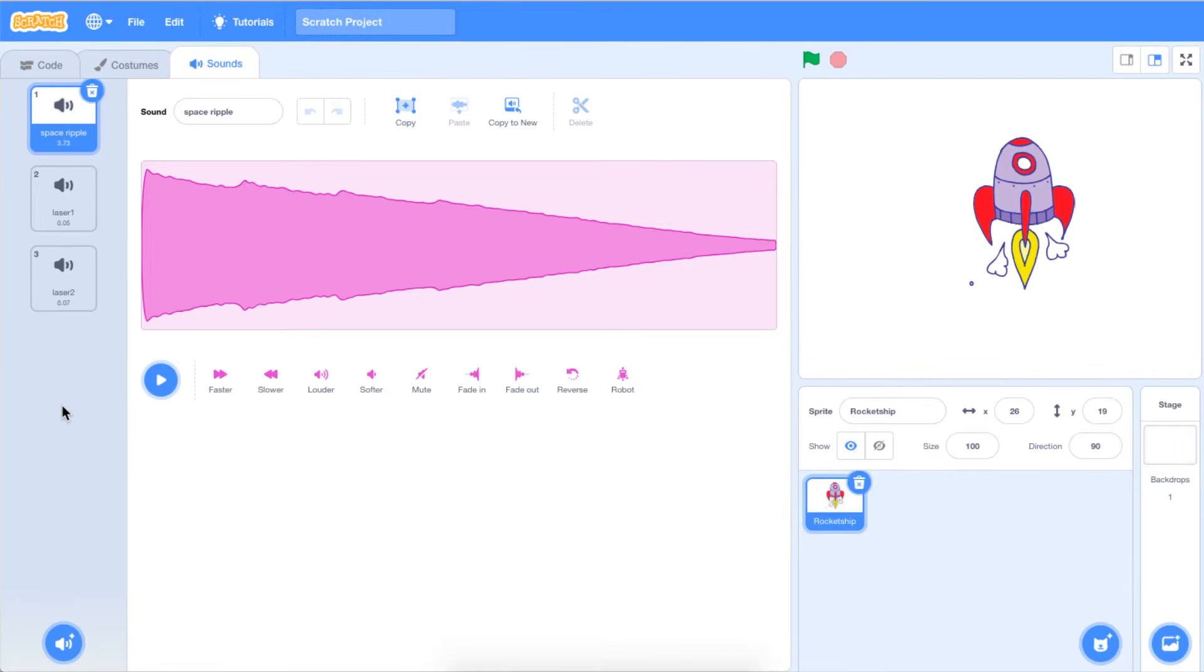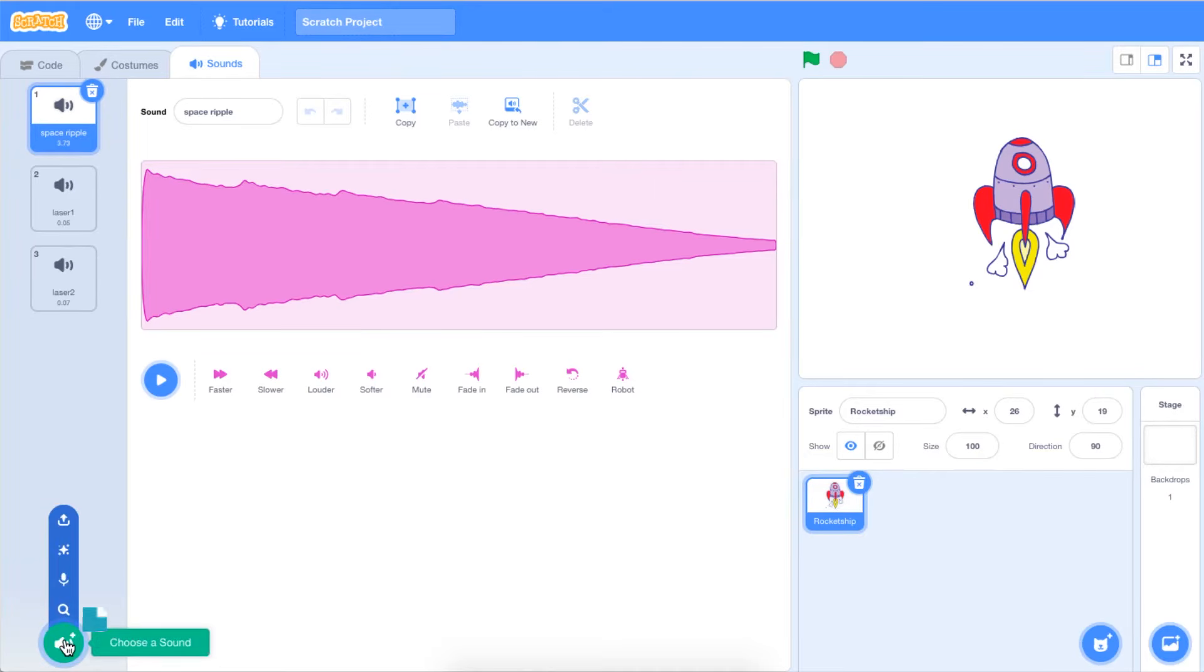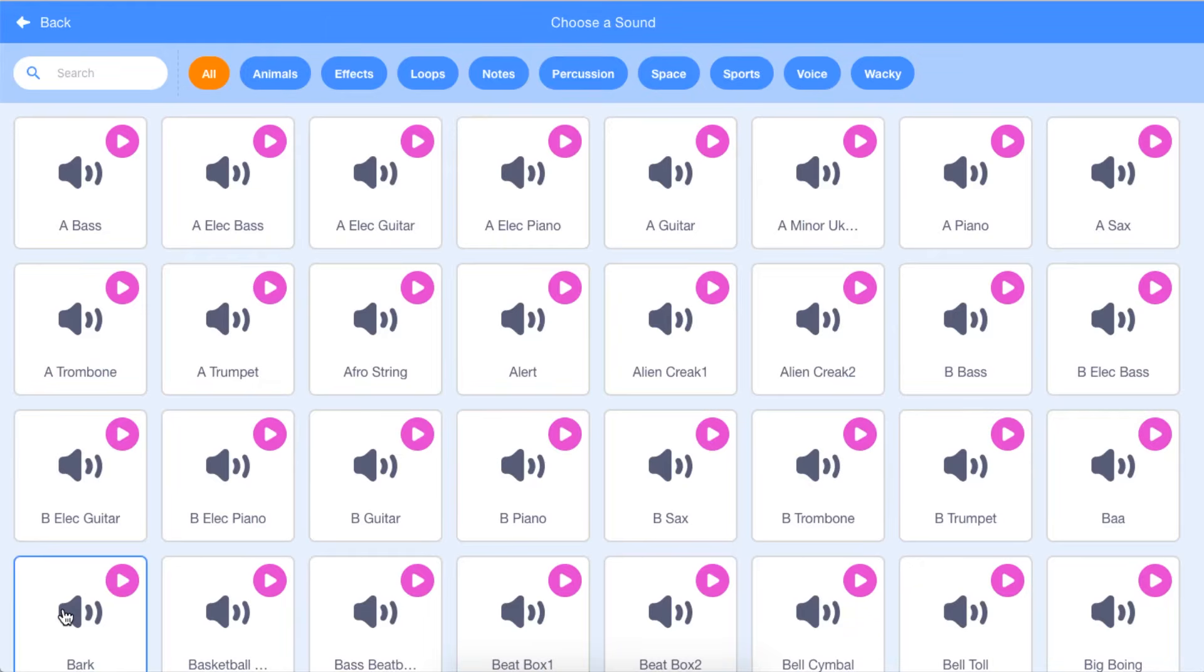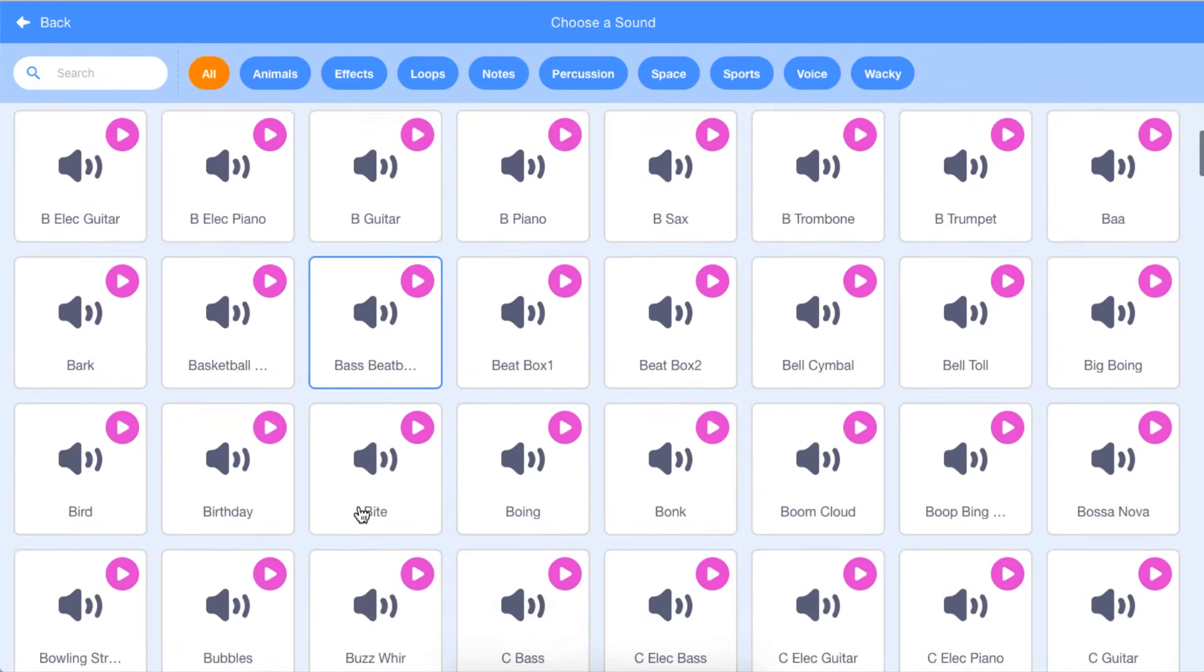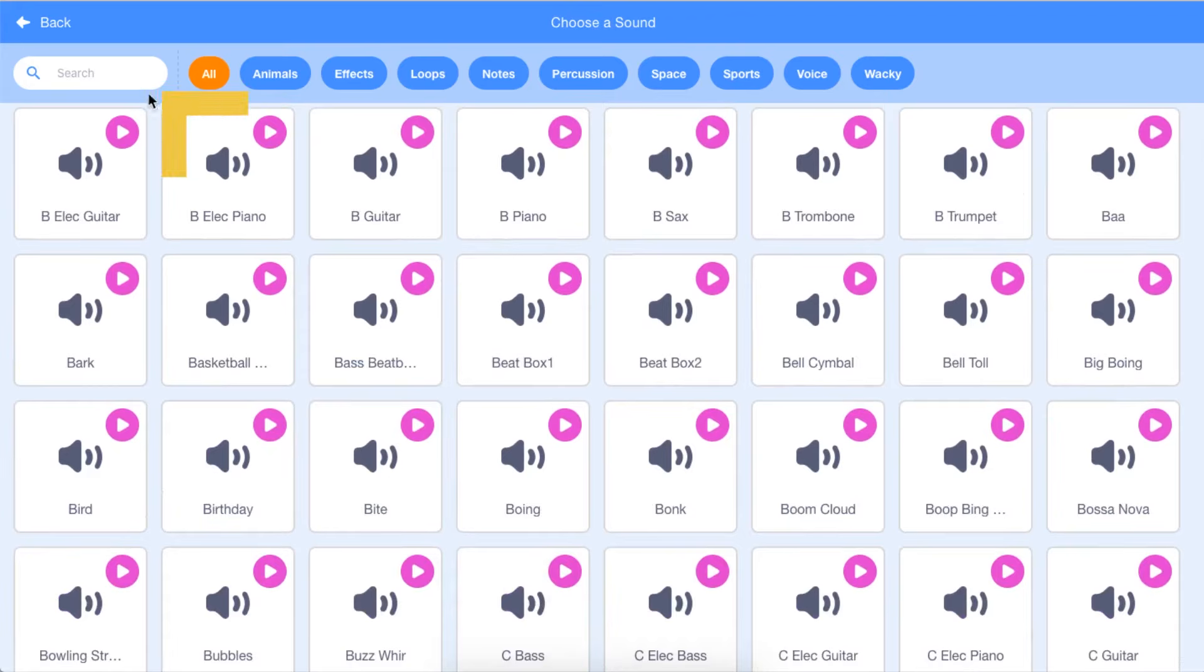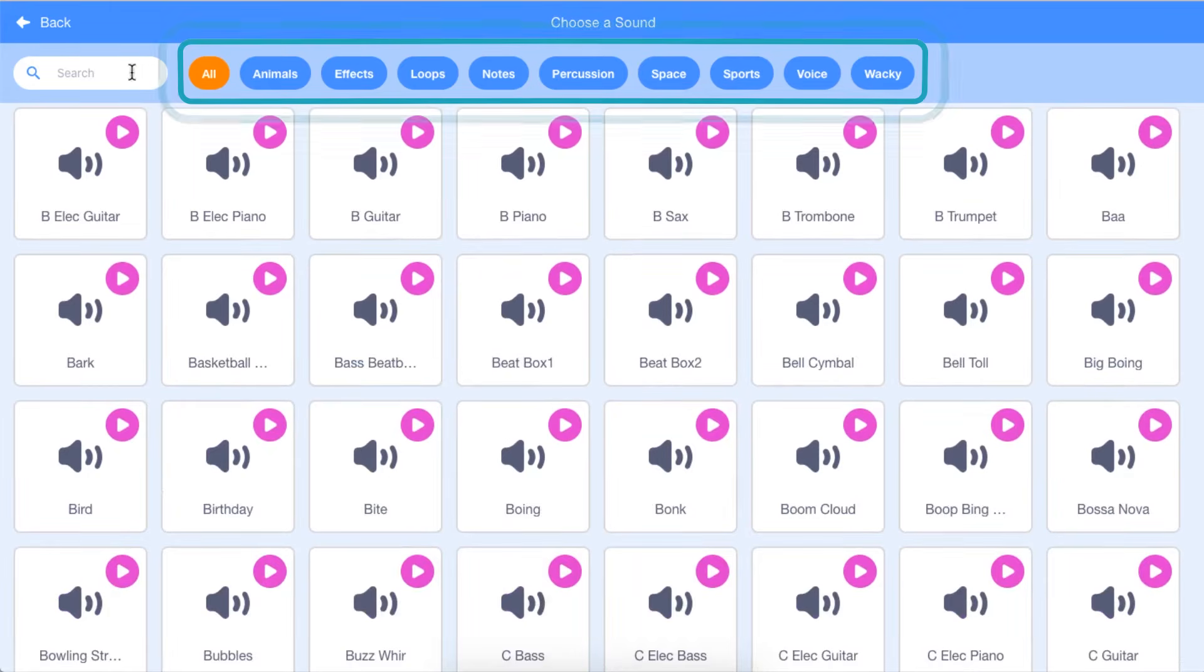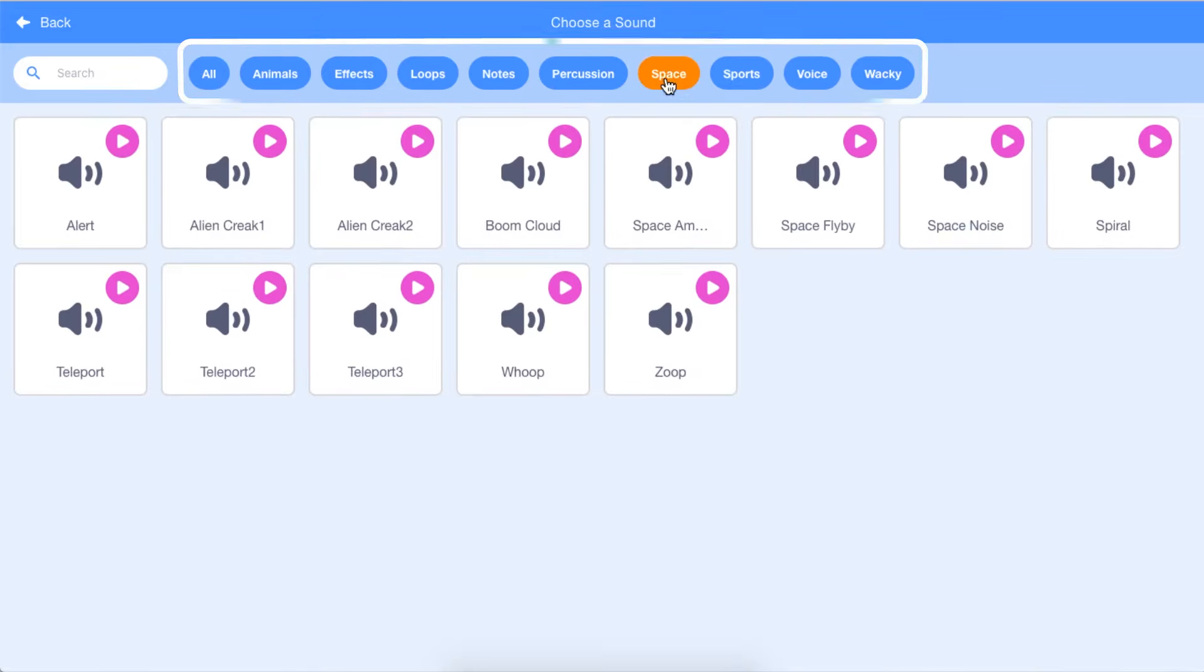To select a different sound, go to Choose a Sound in the bottom left corner of the Sounds menu. Select the magnifying glass icon. This will take you to the Scratch Sound Library. You can scroll through all of the sounds, search for a sound using the search bar, or select a category from the top of the menu to find a sound.